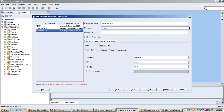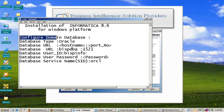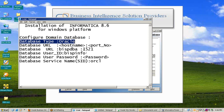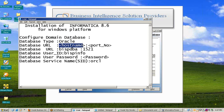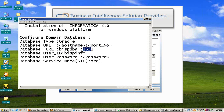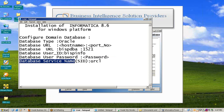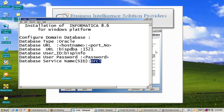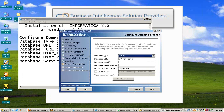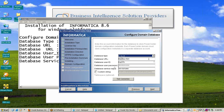Now test the connection. The database type is Oracle. For the database URL, enter the host name and colon port number — use your system name as the host name and port 1521, which is the default for Oracle 11g. The database user ID is the user we created (BISP info) and its password. The database service name (SID) is ORCL. Fill in all this information carefully in the Configure Domain Database window.